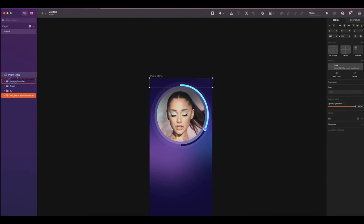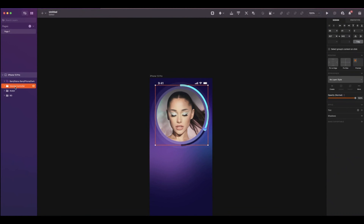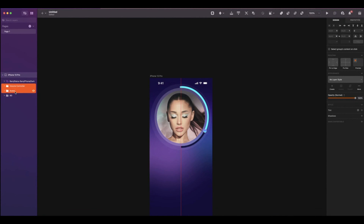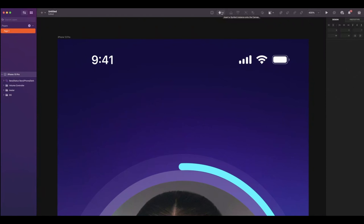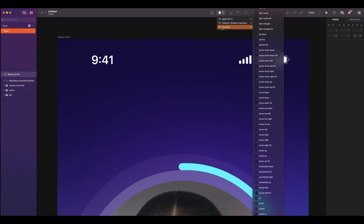Make sure to put the status bar on top of everything. Select volume controller and avatar, and move them down. Now, at the top center, you will find a square icon which is for symbols. It will display all the libraries that you have installed. I've installed Eva icons, but you can use any one.